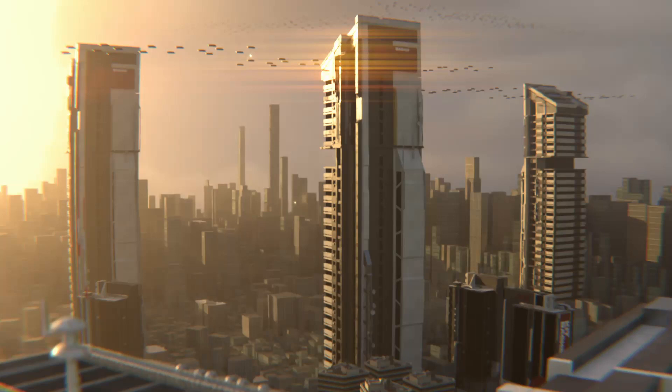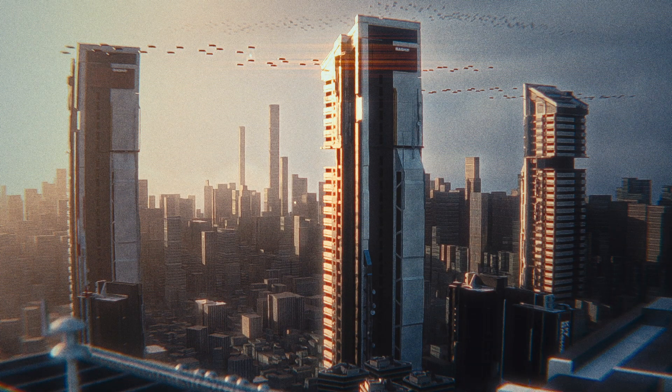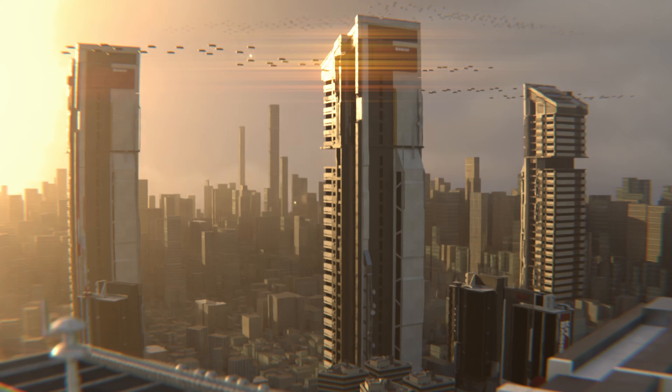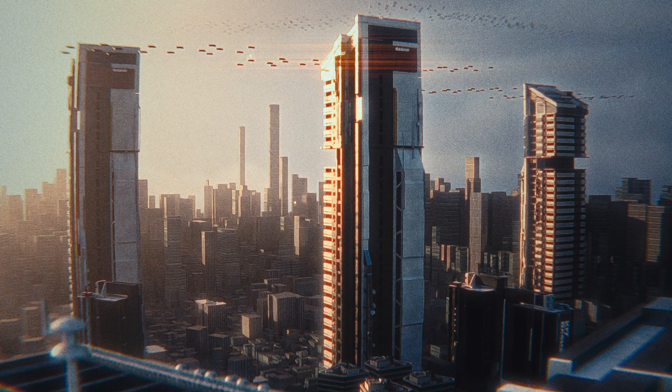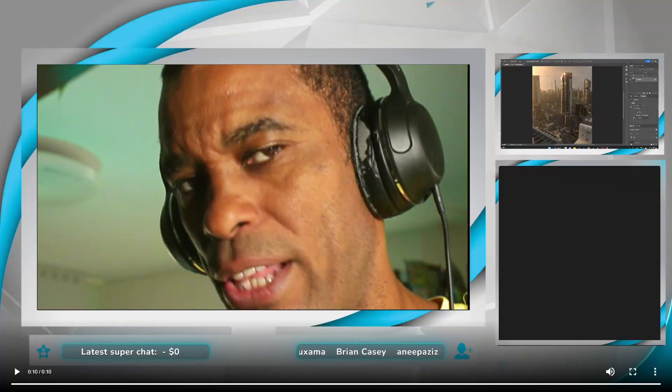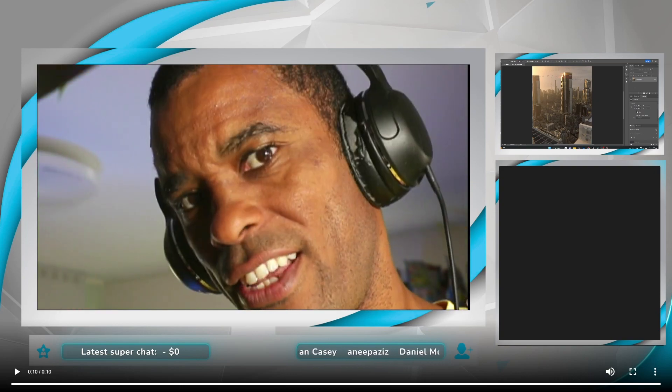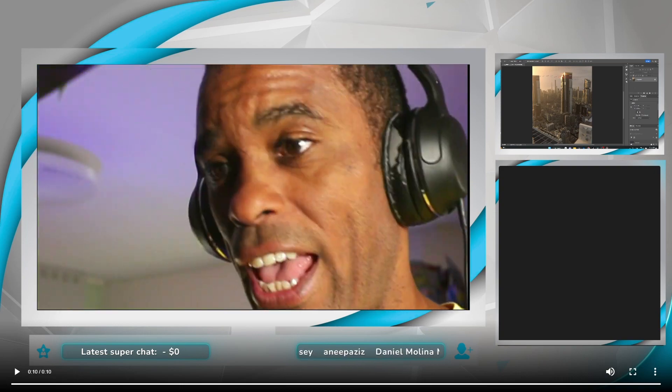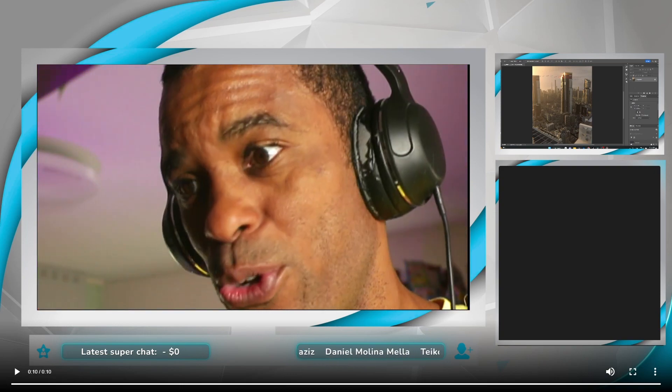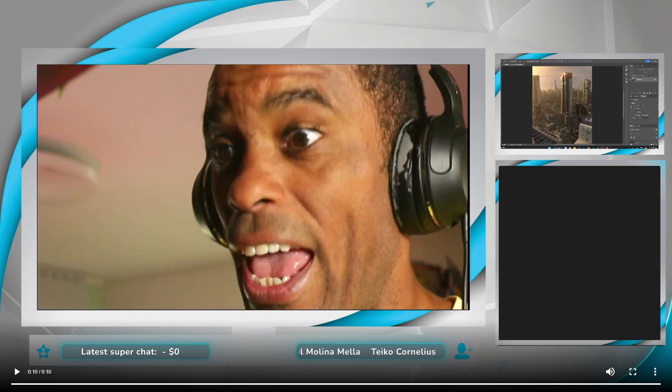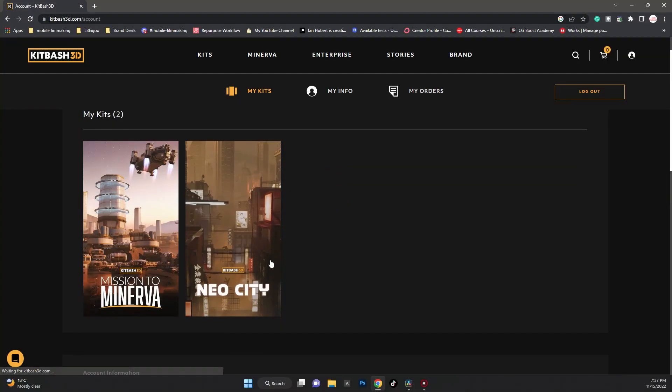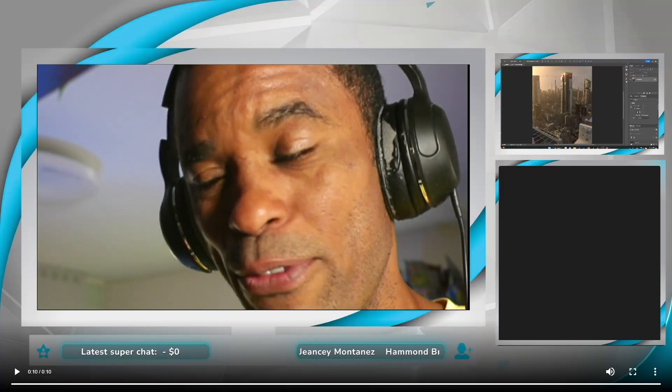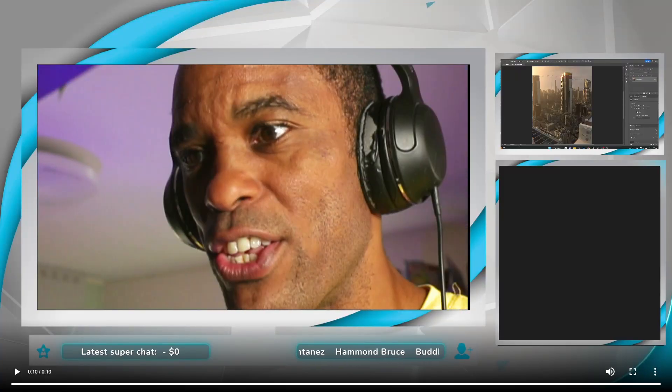Yo guys, Patrick LeVar back again with another daily render. We're doing the post-processing inside of Photoshop. I hope you guys checked out the video before this where I actually broke down the scene in Blender. If you haven't, you can take a look at that video and I'll show you how I basically created this whole scene.